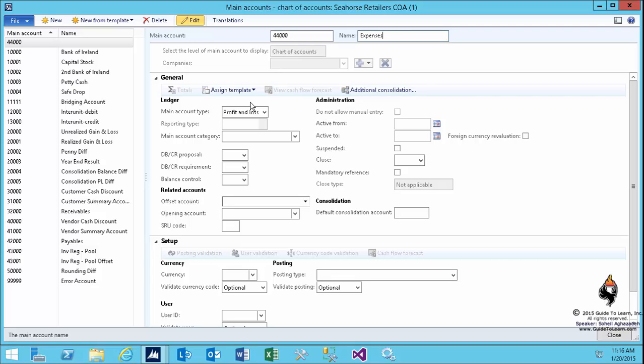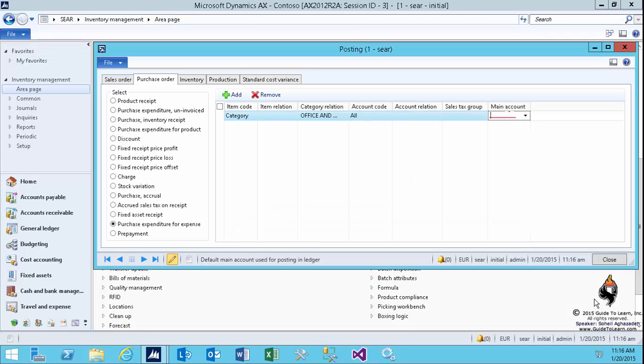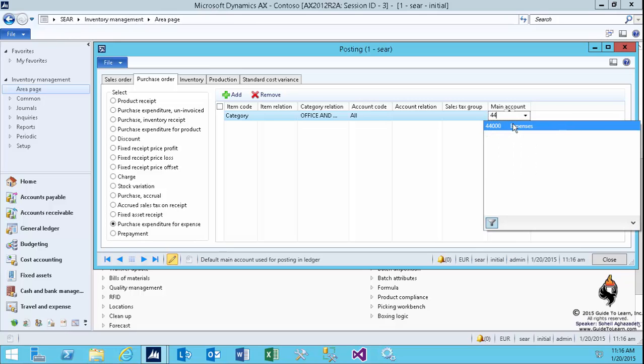I associate account number 44,000 in my scenario to be the expenses. Guess what? You could have multiple accounts for different categories,